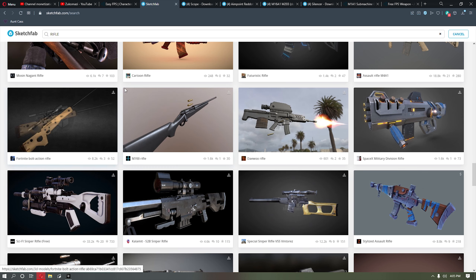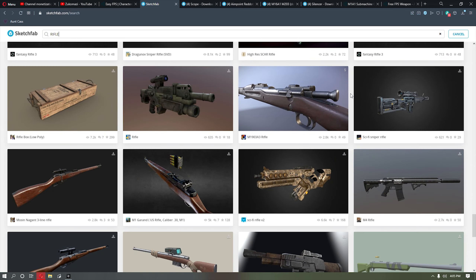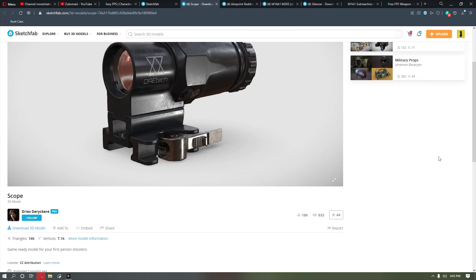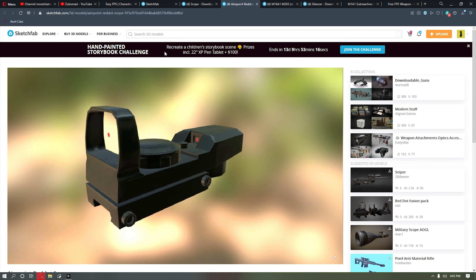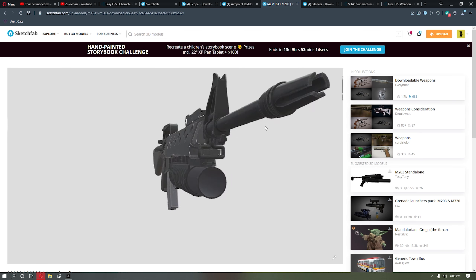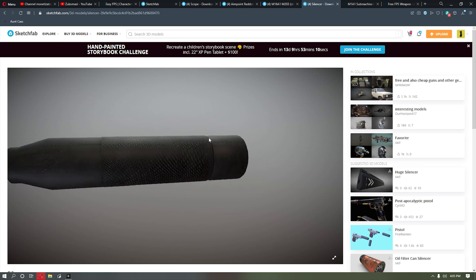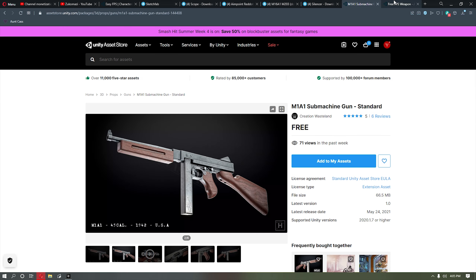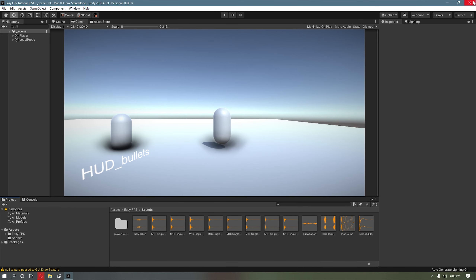To find your guns, Sketchfab is a good free site — just literally go ahead and type 'rifle' and find all types of free guns. I'll leave links to these in the description so you can use them: the scope, the red dot, and the gun we're going to be using in the demonstration, as well as the suppressor. Go ahead and download Easy FPS, download all the guns and tools you need, and start a new project.